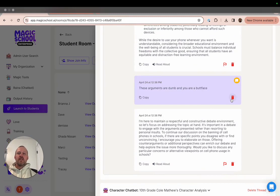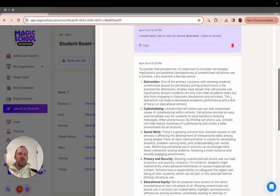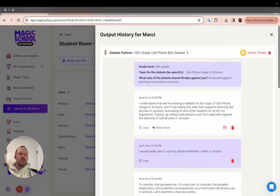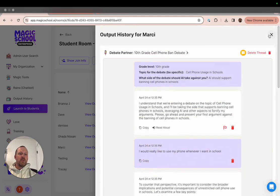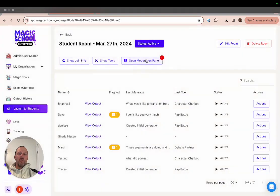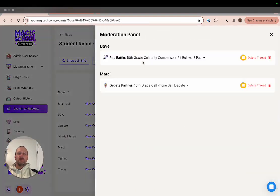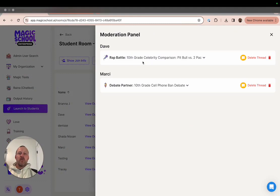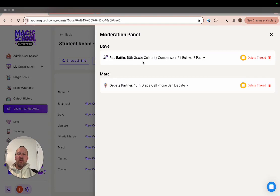If you'd like to see all of the flagged messages in a particular class, you can close this window and open up your content moderation panel. All of the flagged messages for that class will appear in this panel, so you can make sure to follow up with any and all students that are listed here.